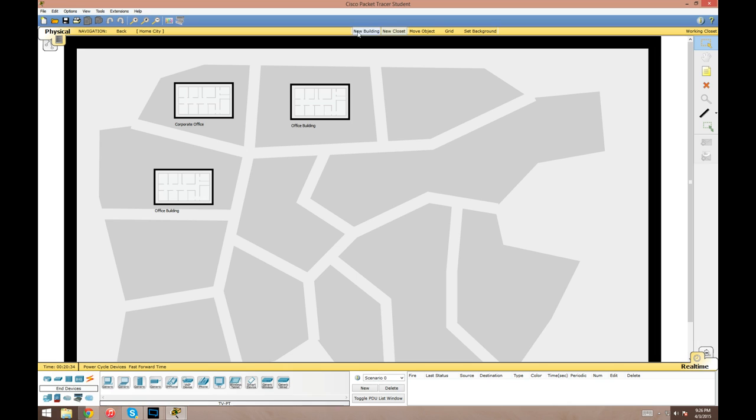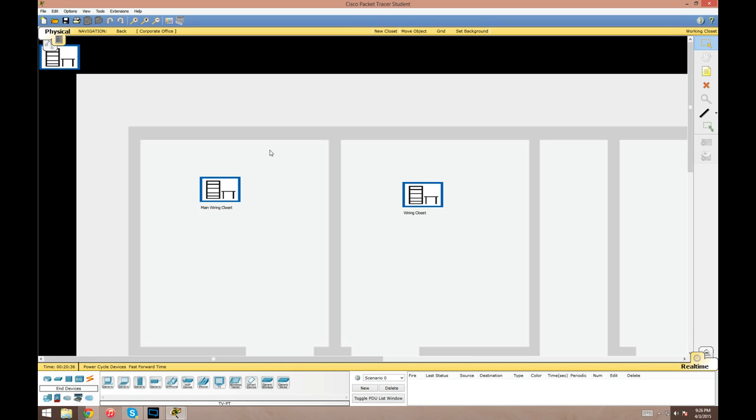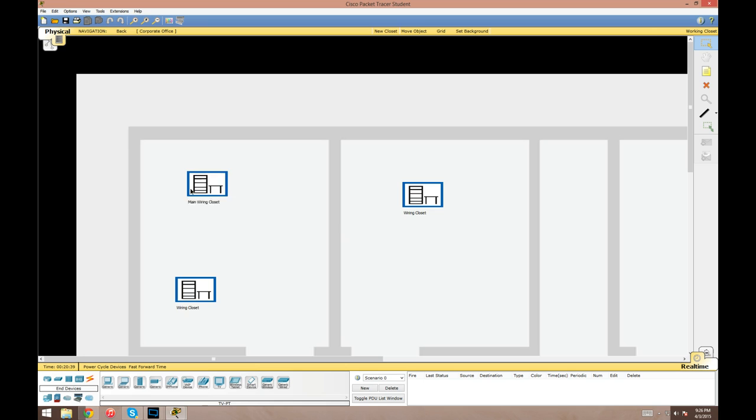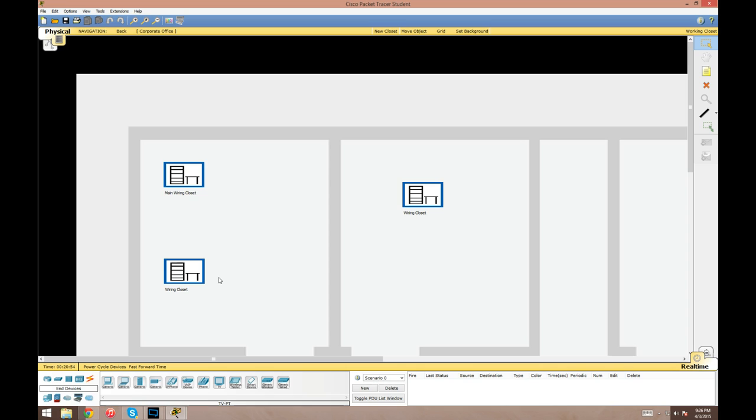They're called corporate offices in this program, but you could add your buildings like location A, location B, partner or whatever. Go into the buildings, and then here's the lowest level, the wiring closets. You have what's called a working wiring closet. Any device you add in the logical view will go into your active wiring closet, and you will have to move it where you want later.